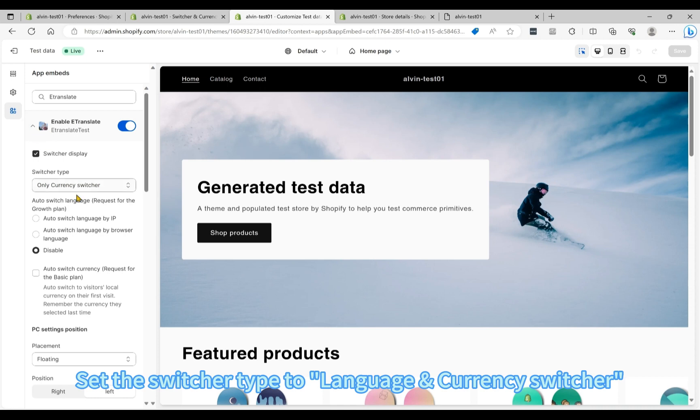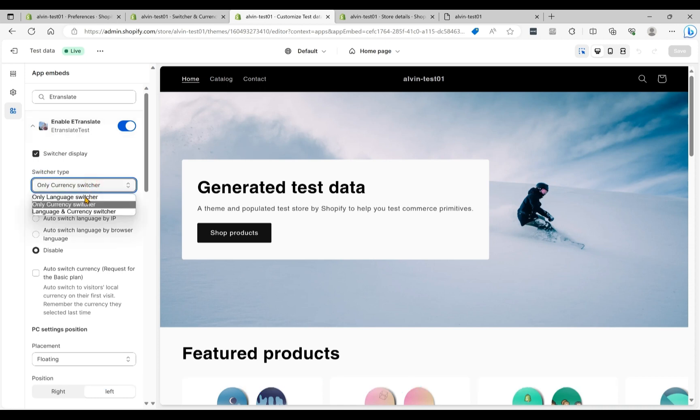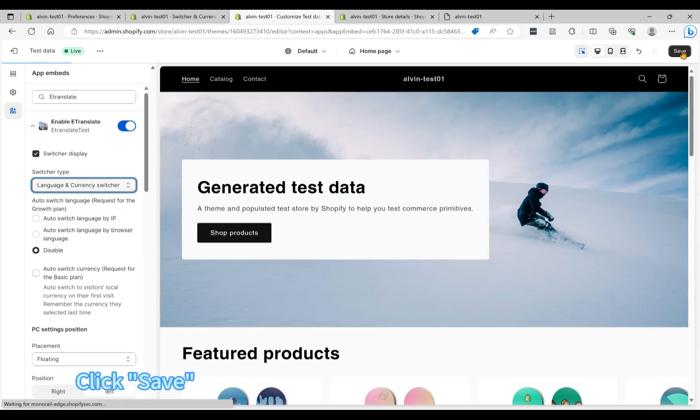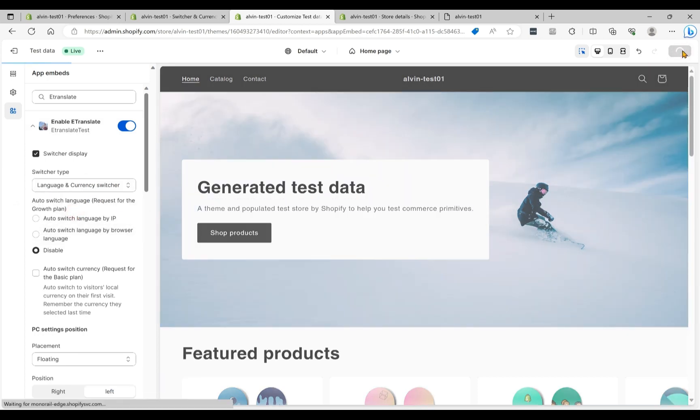Set the switcher type to Language and Currency switcher. Click Save.